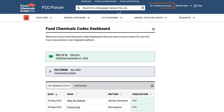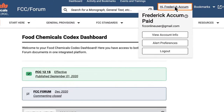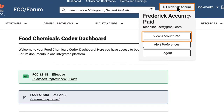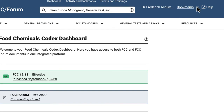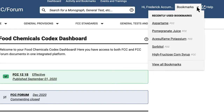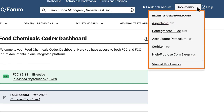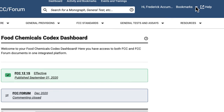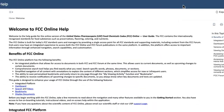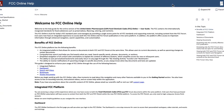Click on your user account to view and update user account preferences, to manage alerts, and to log out of the FCC Online platform. The bookmarks menu lets you access your saved bookmarks to quickly open a document. If you want detailed instructions on using the FCC Online platform, click on the help icon to access an online user guide.